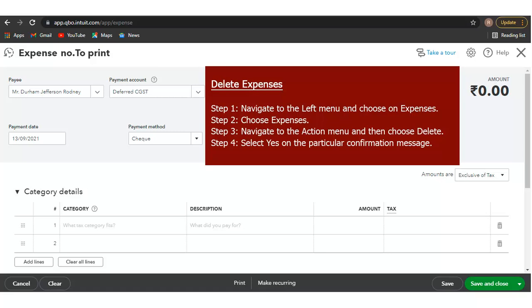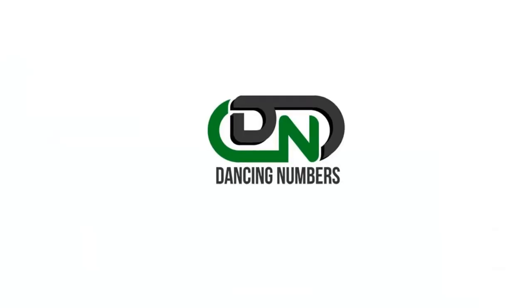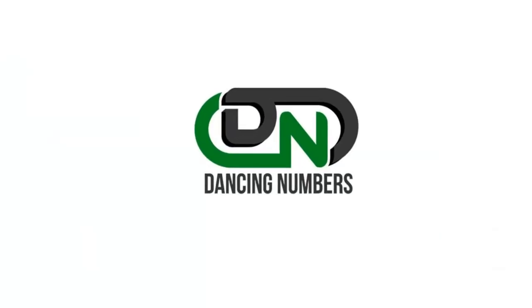Step 3: Navigate to the Action menu and then choose Delete. Step 4: Select Yes on the confirmation message.